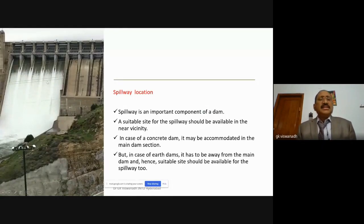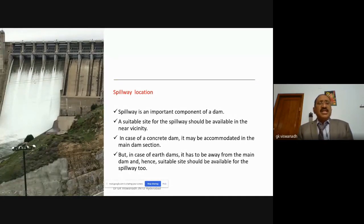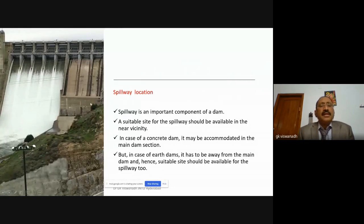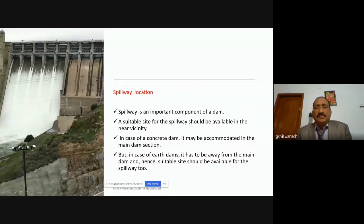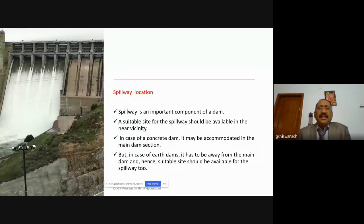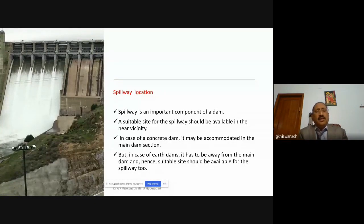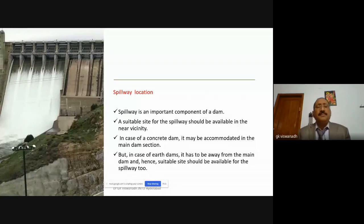An important parameter is the location of the spillway, which is the safety wall for a dam. A spillway must be constructed with sufficient discharge capacity to safeguard the entire dam. A suitable site for the spillway should be available in the near vicinity. In a concrete gravity dam, it may be accommodated in the main dam portion itself. For an earth dam, it must be away from the main dam with a suitable separate site. If a good location for the earth dam exists but no good location for the spillway, it is better to discard that site.